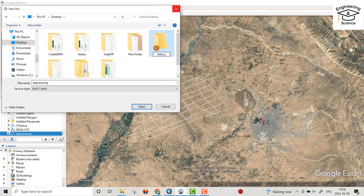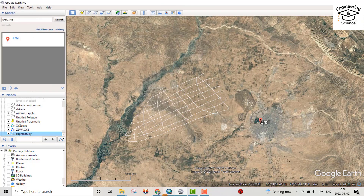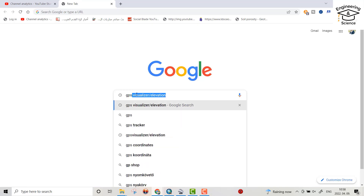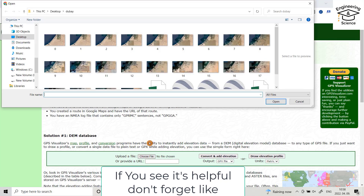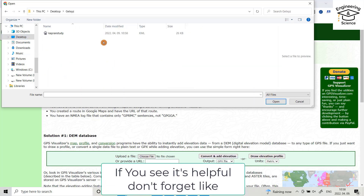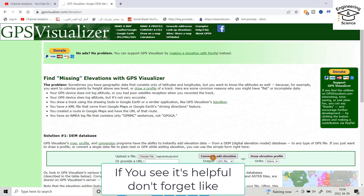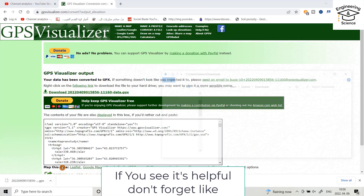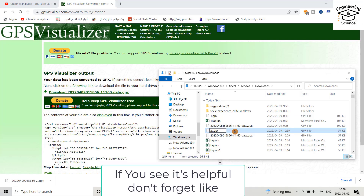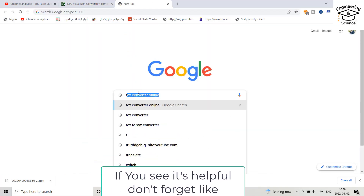Then from Google, search for 'GPS Visualizer add elevation'. Here we have to add elevation. Choose GPS, choose file, go to desktop, open the 'Get XY Capran study' file, click convert and add elevation. Download the result and save it — name the folder 'XYZ GTX'. You can download the TCX file.